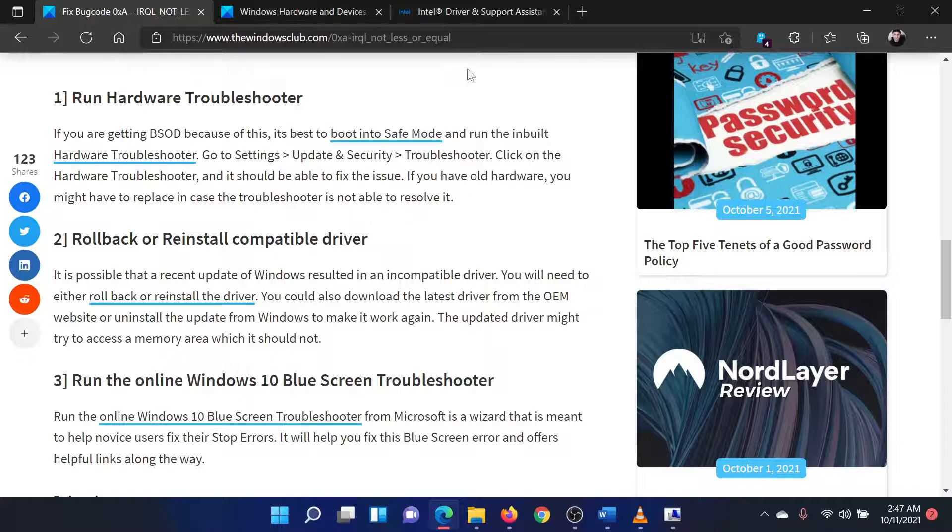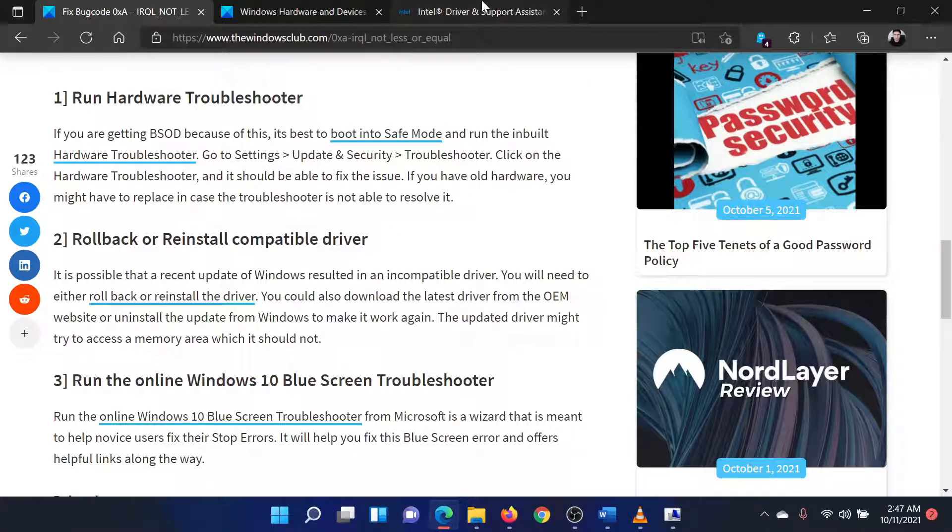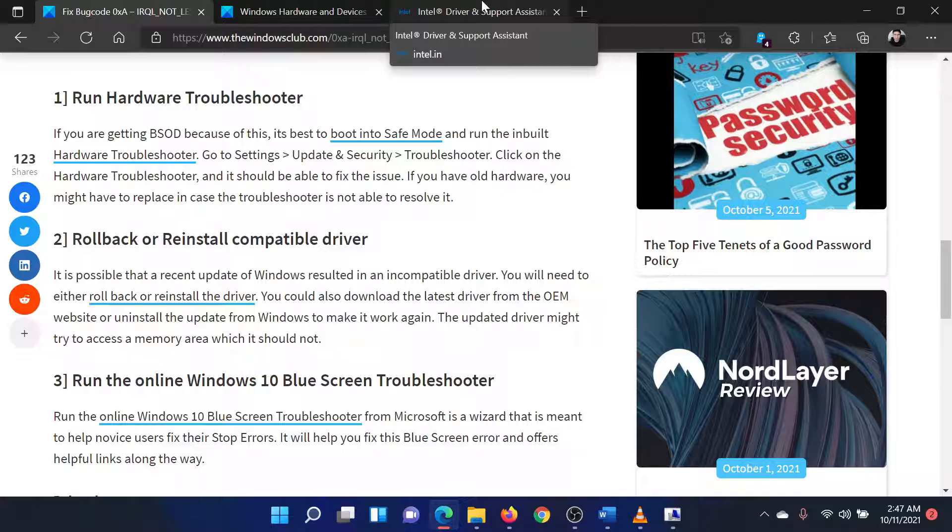The second solution is update all the drivers to the latest version. To install the latest drivers on your system,